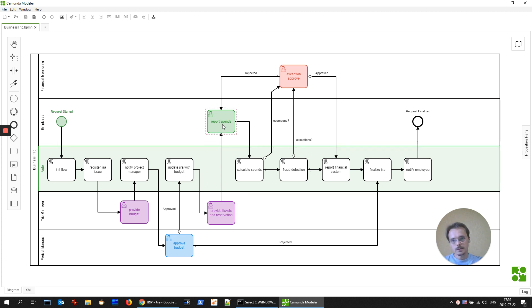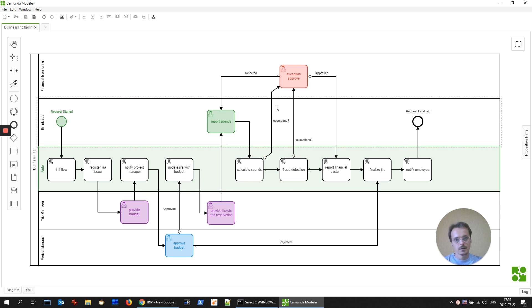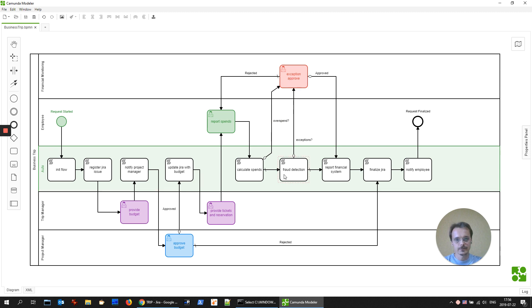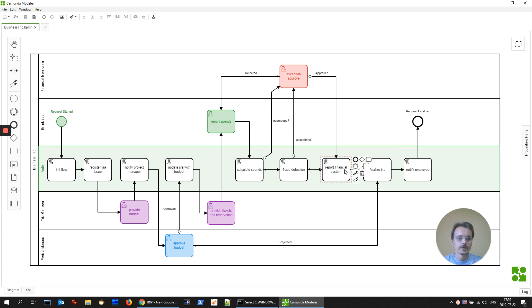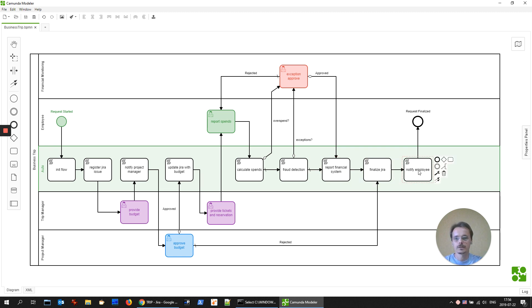After that, employee reports all his spends during the business trip, calculating spends. If there is an overspend, it goes to financial monitoring, if not through fraud detection. Actually, fraud detection is just to show you that it's possible to integrate even complex tasks into business process. Then we are reporting to the financial system, finalizing Jira issue, notifying employee. That's all the process.